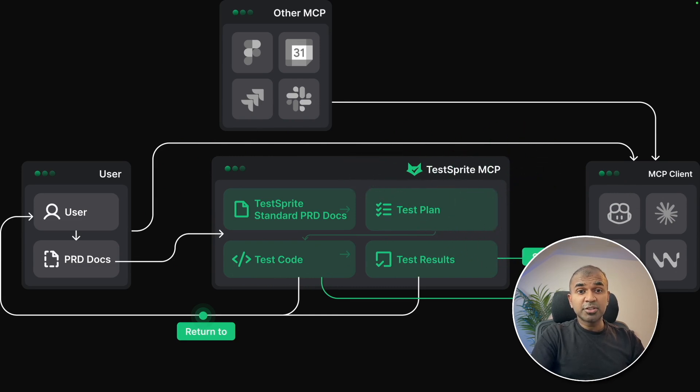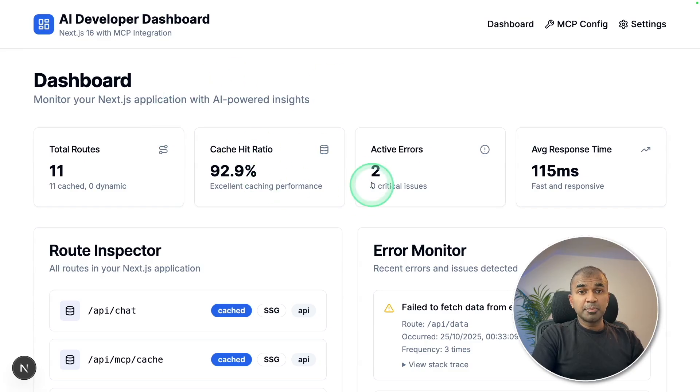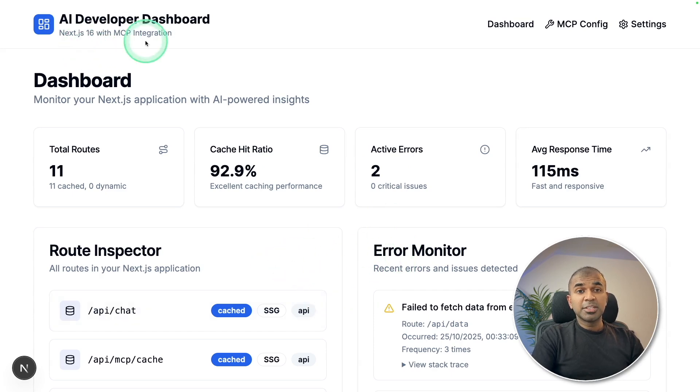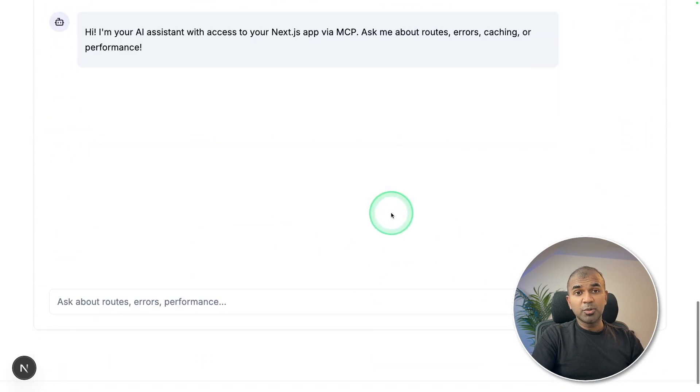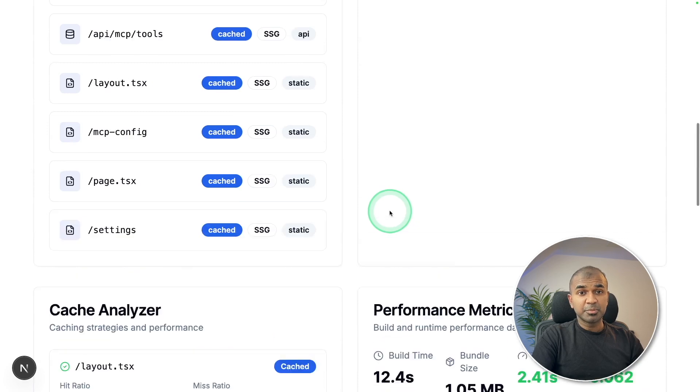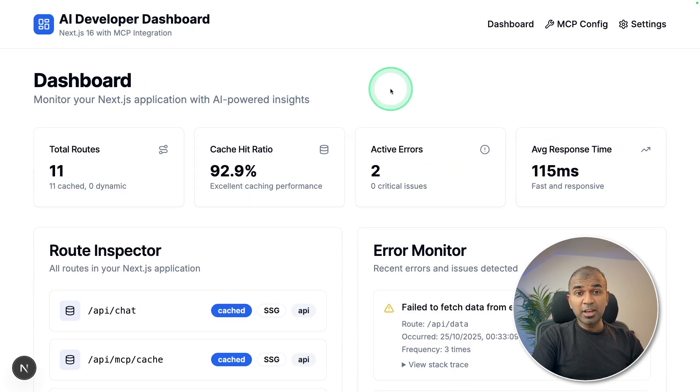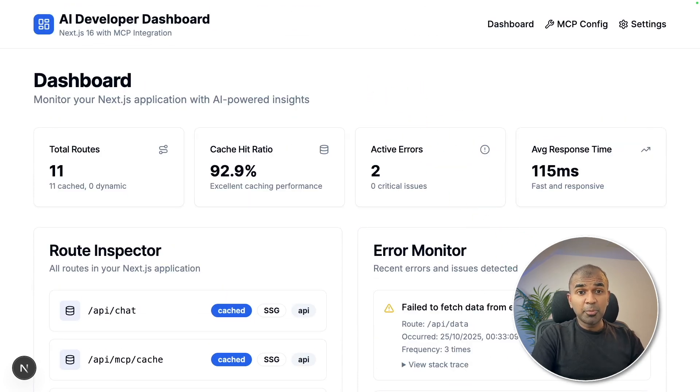Start building applications like this using NextJS MCP server. And I'll provide all the code and the links in the description below. And if you have any question, do let me know in the comments below. And I hope you liked this video. Do like, share and subscribe and thanks for watching.